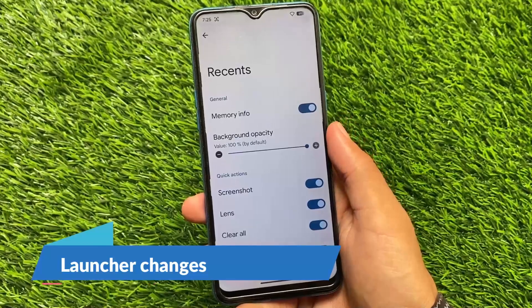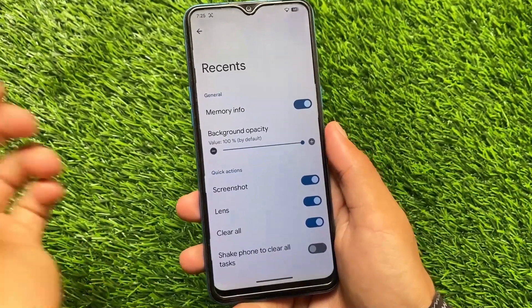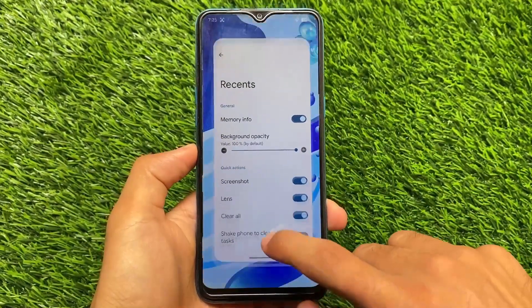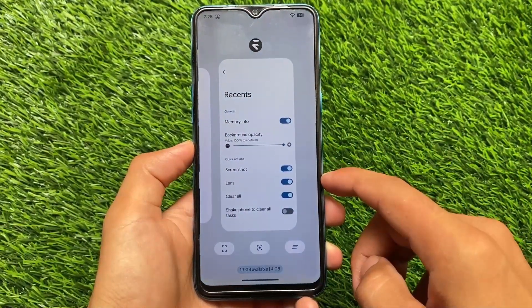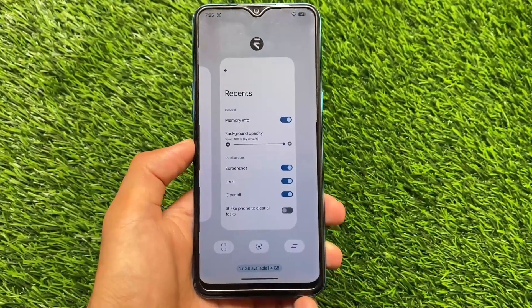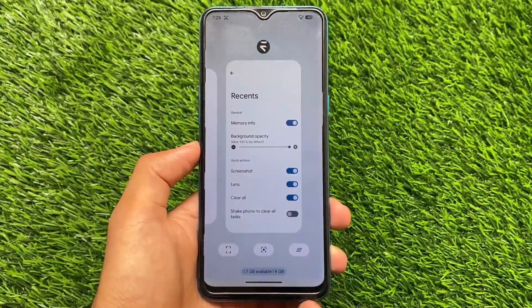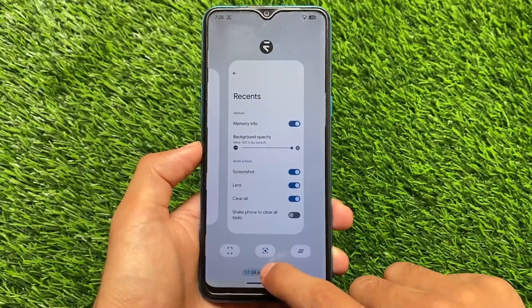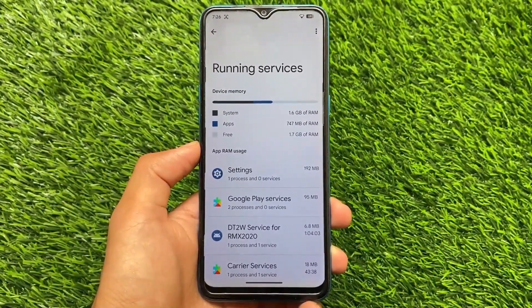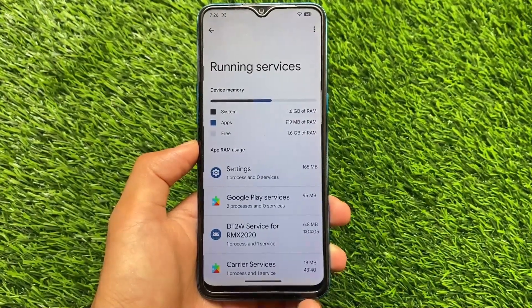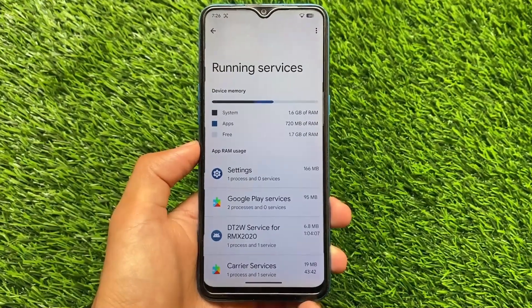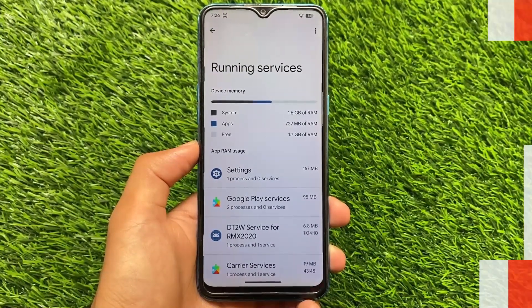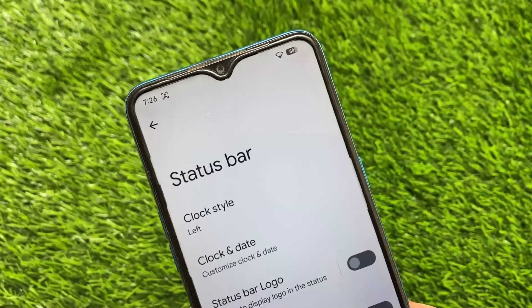Firstly, we have some launcher changes. If you move to the memory info in the recents panel, you can see there is a background chip available which supports Monet theming. If you click here, you'll be able to open running services, so you can know which services are running in the background and how much RAM they are consuming.